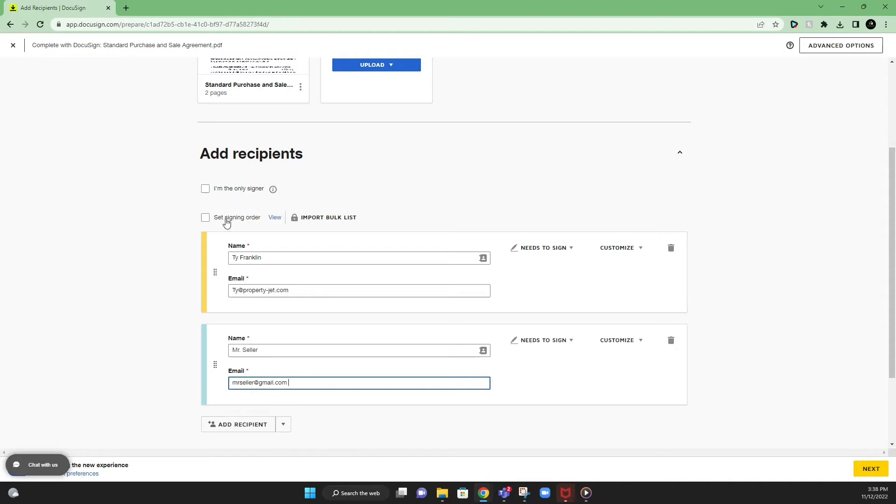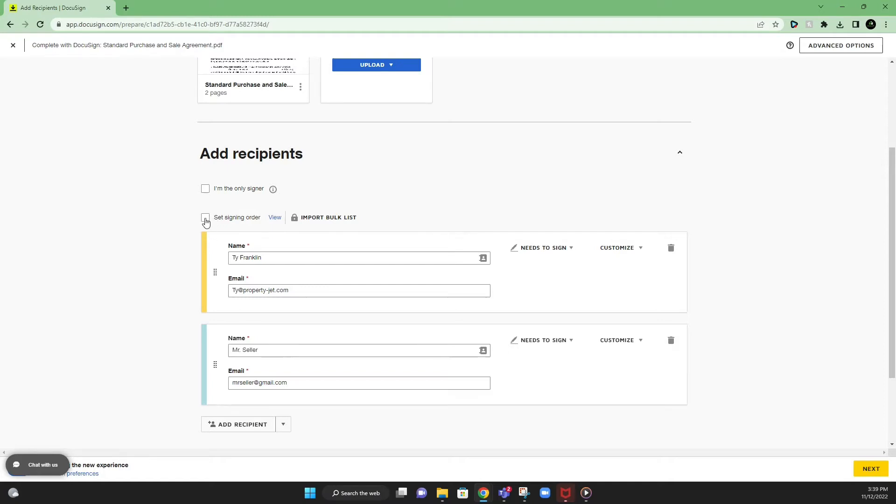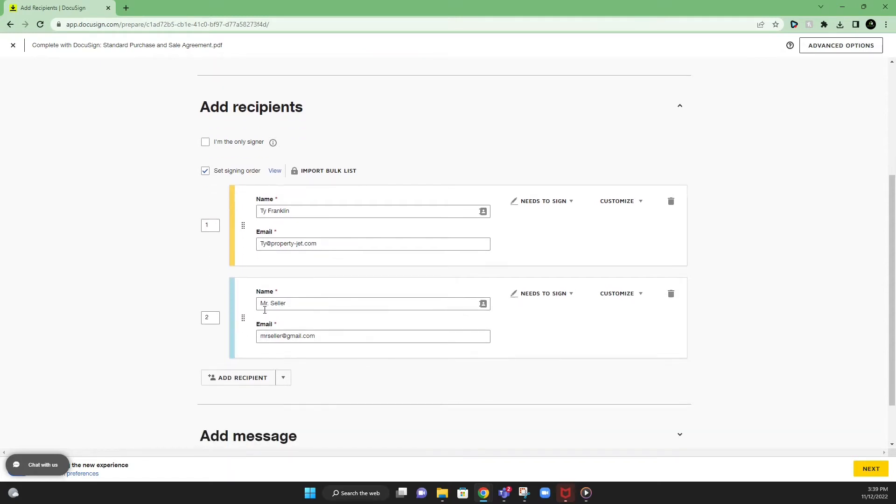Now we're going to set the signing order. This is very important because you want to get your signature on the document first. So when the seller signs the document, the document is completed. So we're going to check this box. This is going to be the signing order. Number one is going to be you. Number two is going to be the seller. So once you get the document, you sign it, it is going to automatically send to the seller with your signature on it. Once they sign it, the contract is going to be fully executed.